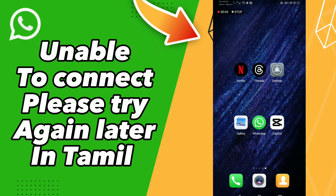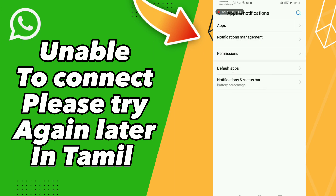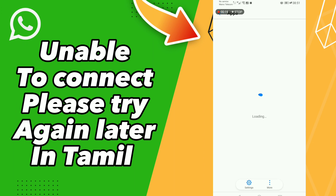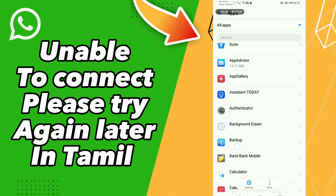How to fix WhatsApp 'unable to connect, please try again later' in Tamil. Hello guys, if you want to fix this problem: first step, click Settings, click Apps and Notifications, click Apps, and wait a second for loading, then scroll down.